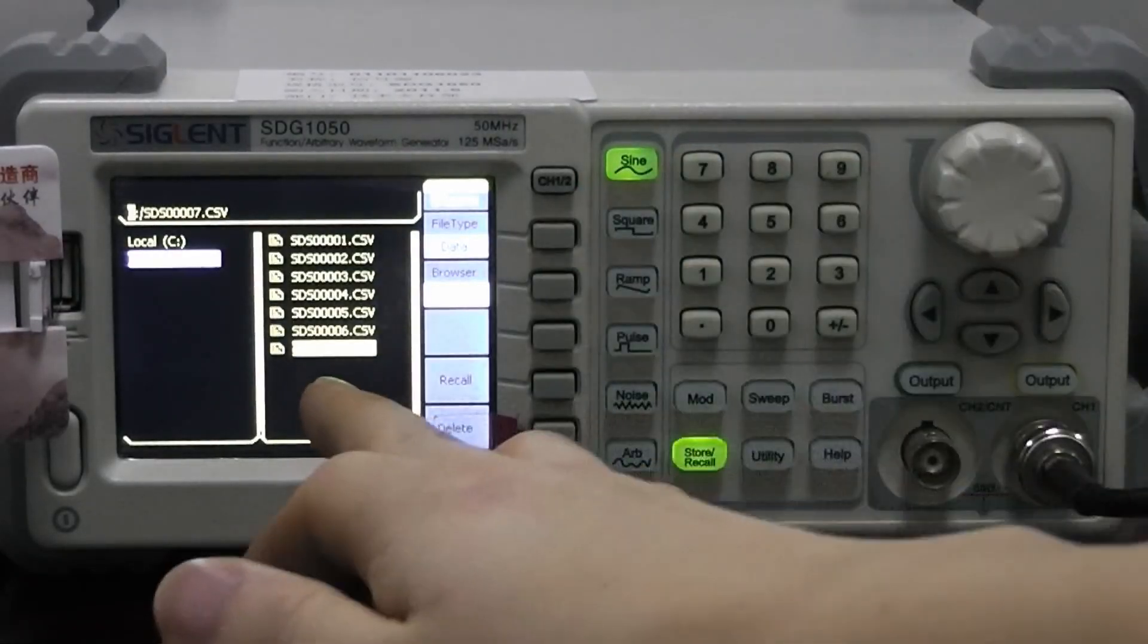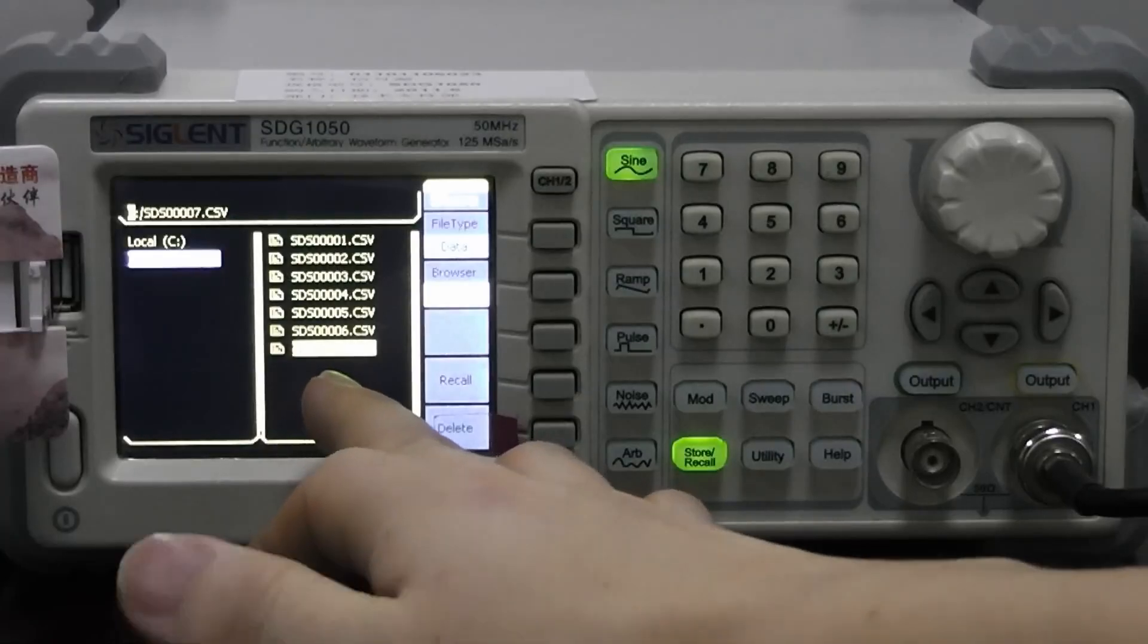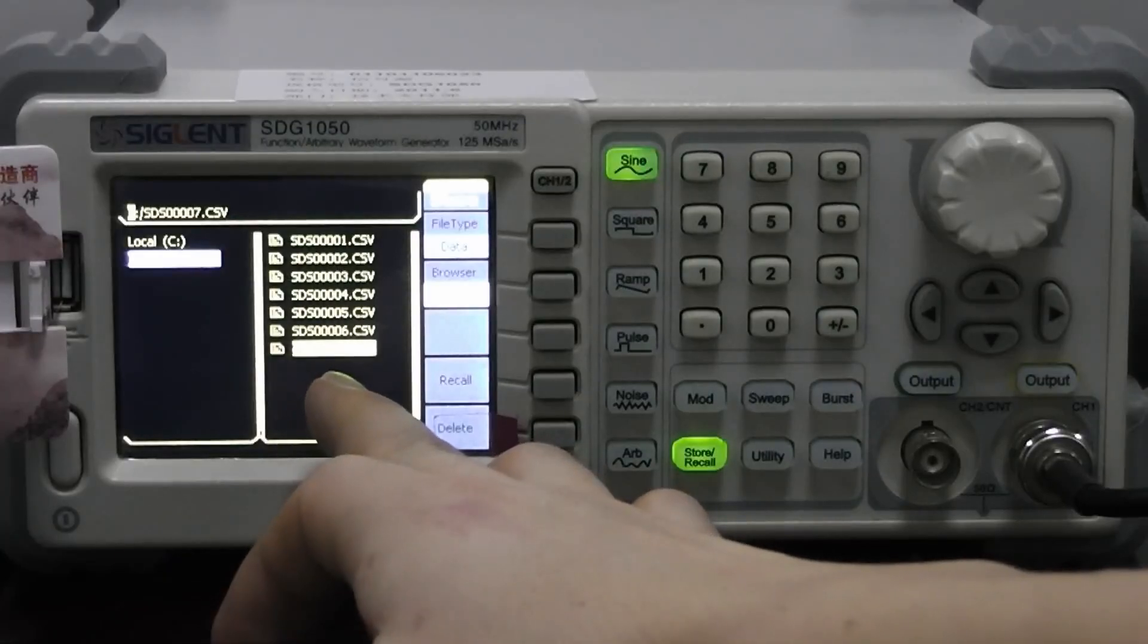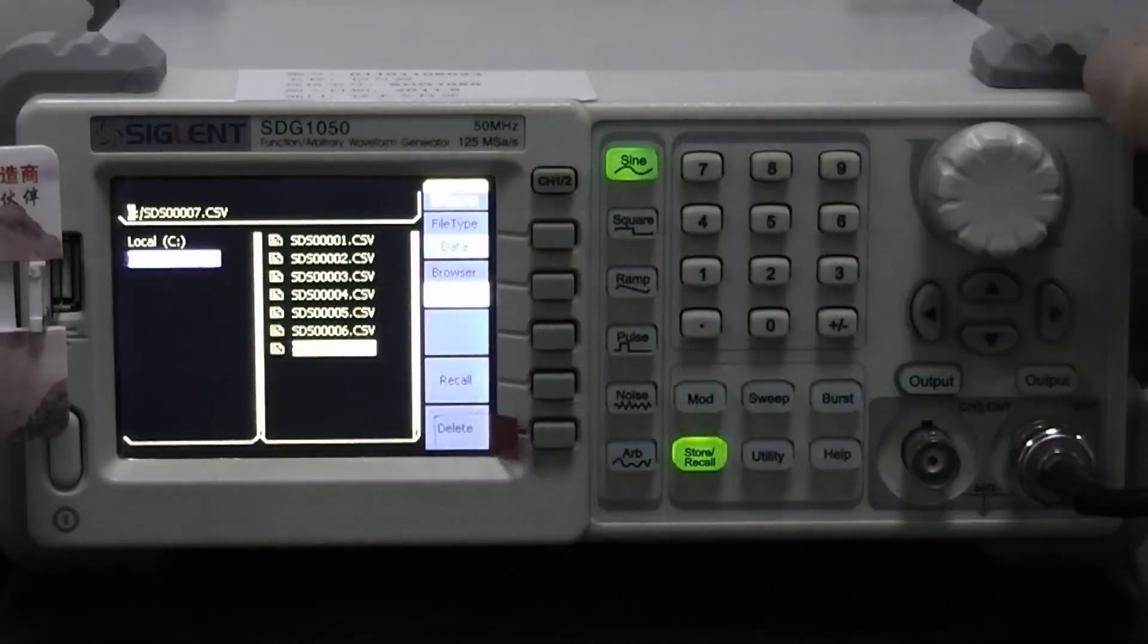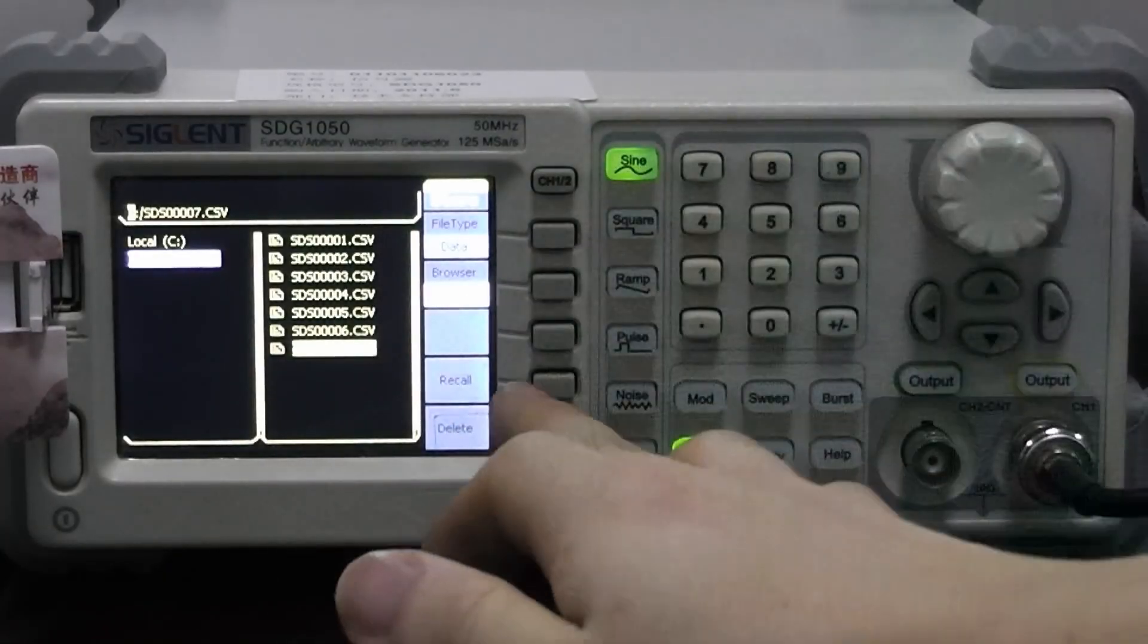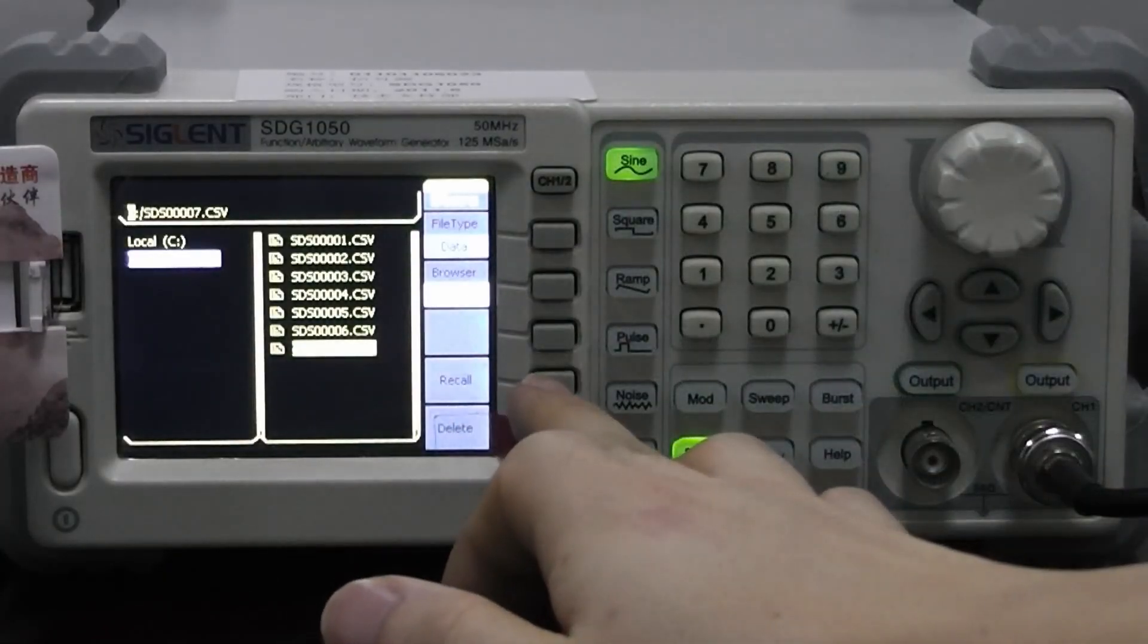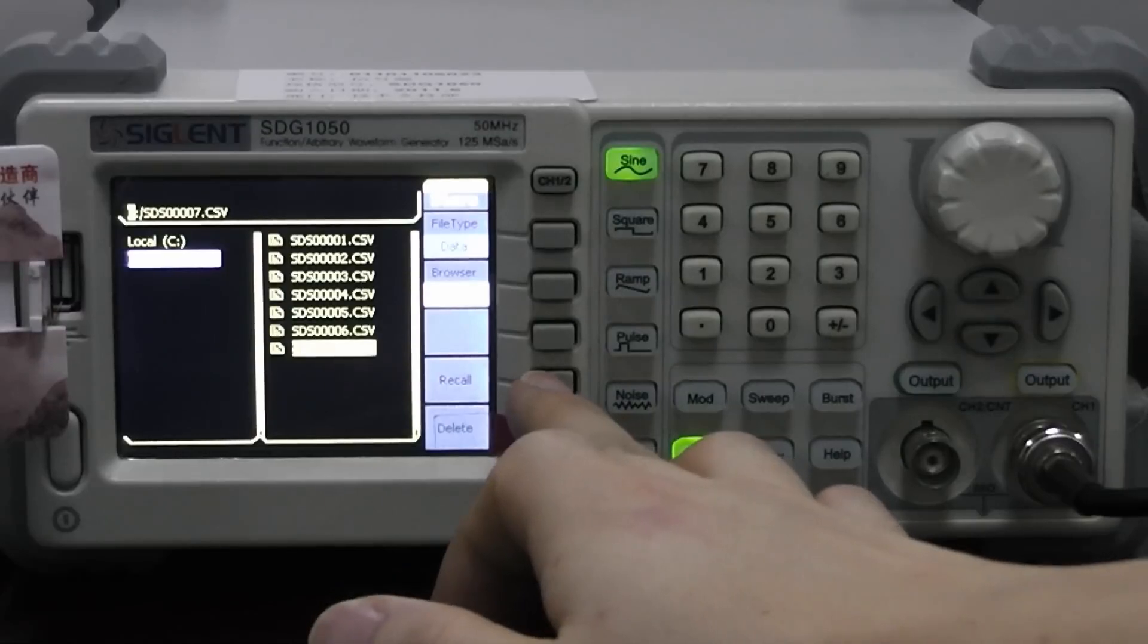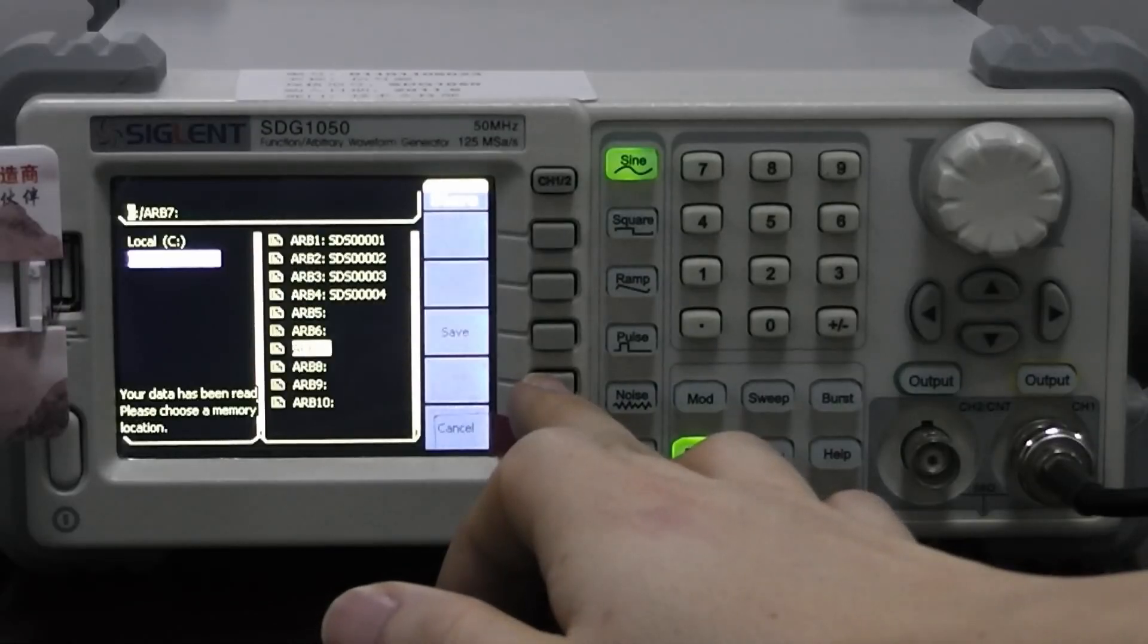Here is the one we just saved from the oscilloscope. Recall this file and save the file.